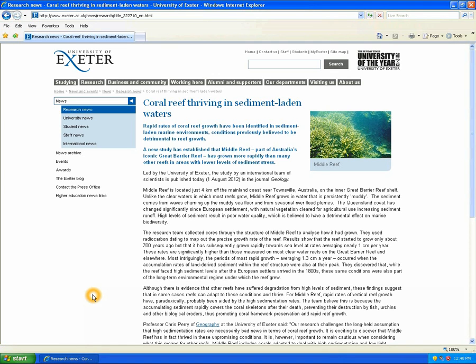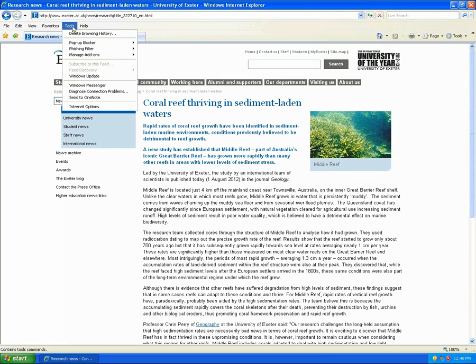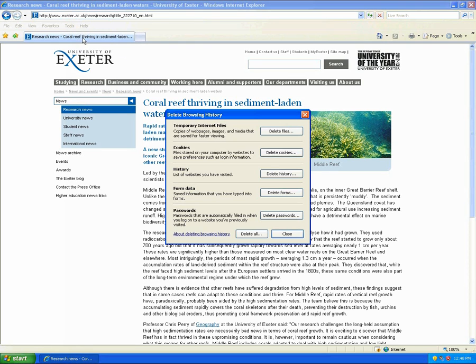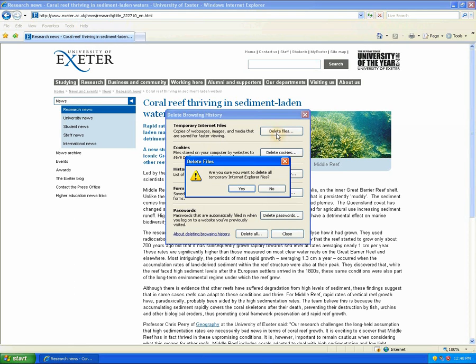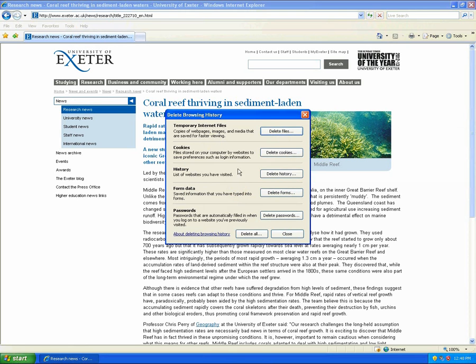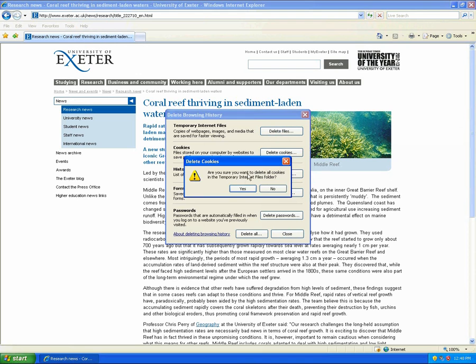So firstly, let's look at how to clear your cache and cookies using Internet Explorer 7. Start by clicking on Tools and click Delete Browsing History. Go to Temporary Internet Files and select Delete Files. After you've done this, go to Cookies and click on Delete Cookies.